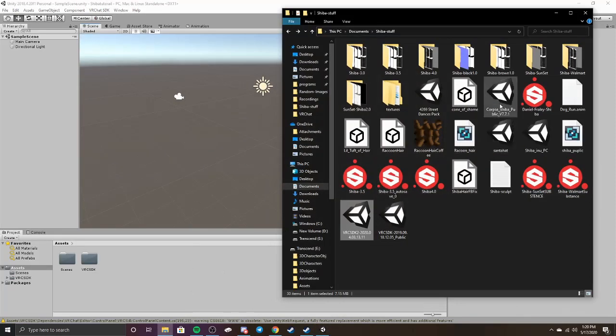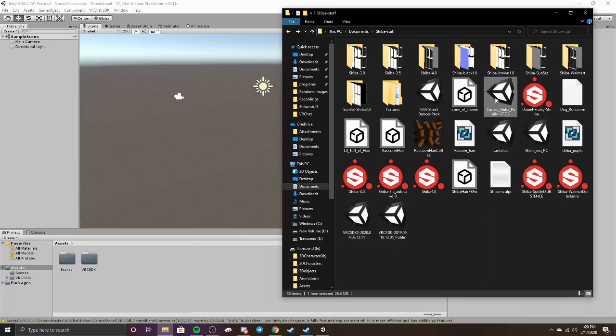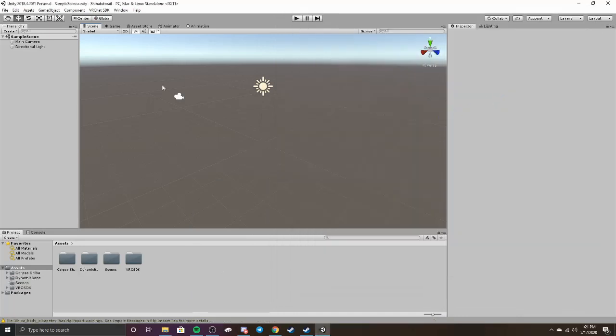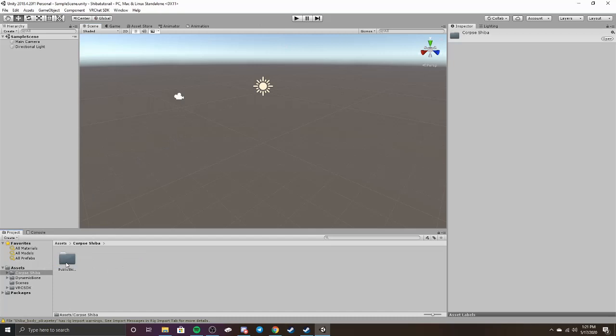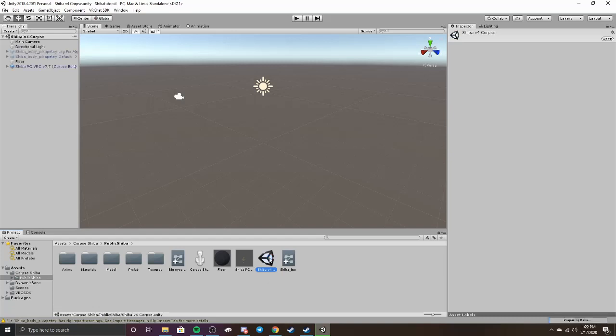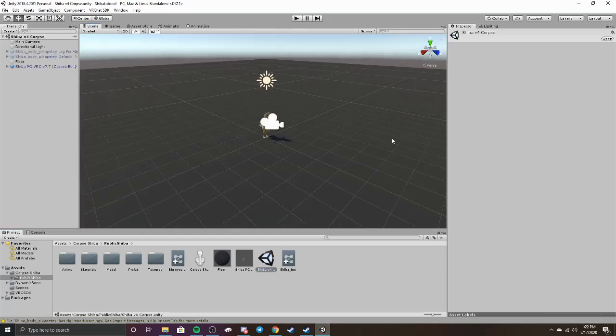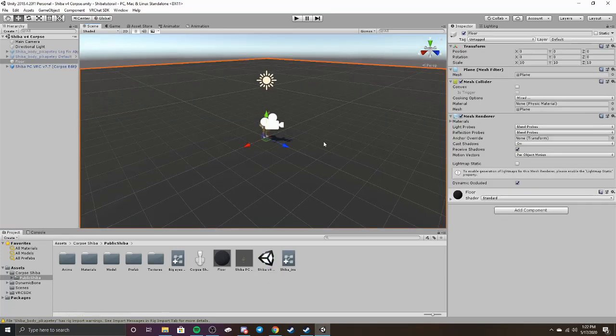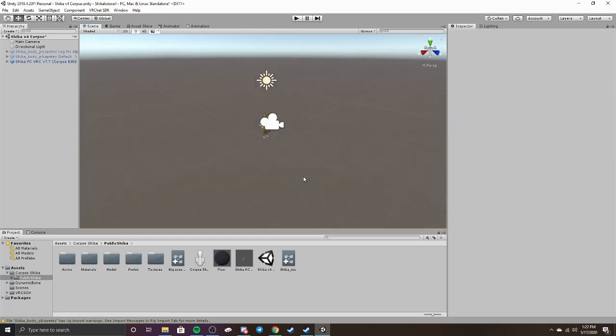Once you have done that, you're going to import the Corpse Shiba. Next, you're going to want to go over to Assets down here and press the Corpse Shiba right here. You can either select it there or right here, and then open the Public Shiba. Then right here you're going to want to double-click the Shiba V4. It's going to have a little Unity logo right over, and just double-click that. Once this is loaded in, you're going to want to select the floor right here and press Delete.